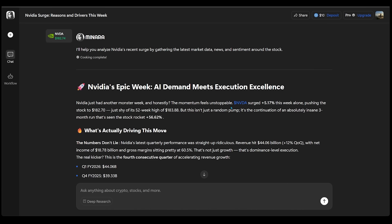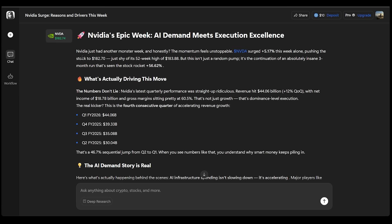Letting us know that the NVIDIA stock seems unstoppable right now, having surged 5.75% this week alone, pushing the stock to $182.70, just shy of its 52-week high of $183.88. And this has actually been part of a three-month run that's seen the stock rise over 50% in that timeframe.